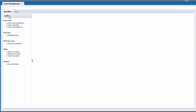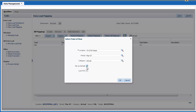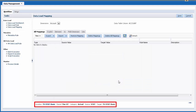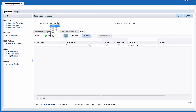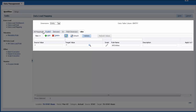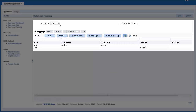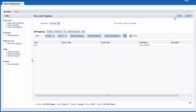Let's create data load mappings. Make sure you select the location you defined and the period you'll be importing from. You use data load mappings to derive the target members for each dimension based on source values. You must create a mapping for each dimension you want to export. Options available in the dimension drop-down list depend on the dimensions you configured in your import format. In this example, I've created mappings using the like and explicit mapping types. Save your entries.